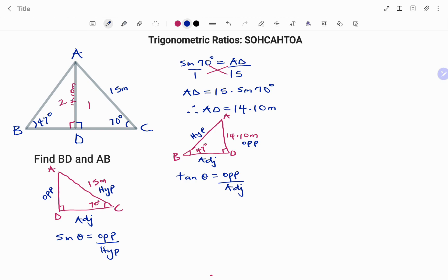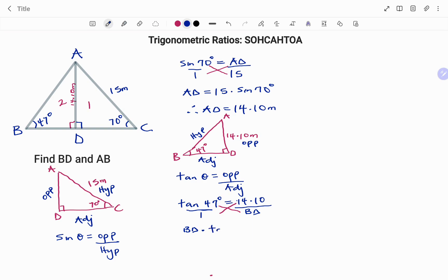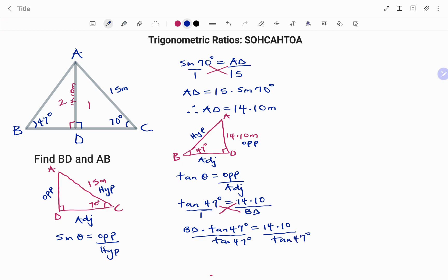I'm looking for the adjacent, which is BD. Slotting in the parameters: tan 47 degrees equals opposite 14.10 over adjacent BD. Cross-multiplying: BD times tan 47 degrees equals 14.10. Dividing both sides by tan 47 degrees — tan 47 divided by tan 47 cancels out — leaving BD equals 14.10 divided by tan 47, which gives 13.15 meters.